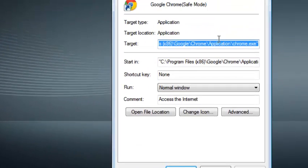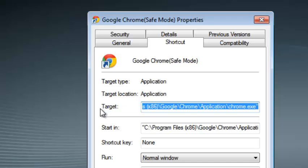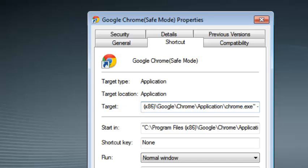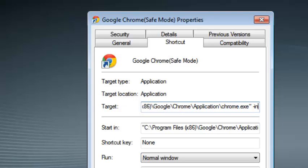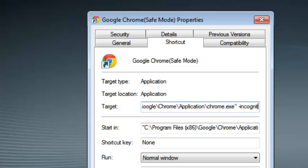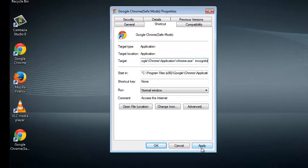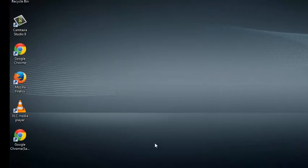On the Properties Window, look for Target. Click on it once to deselect it and then move your cursor to the end. When you're here, just put one space and then put one dash and then type Incognito. Then you can click on Apply and then click OK.